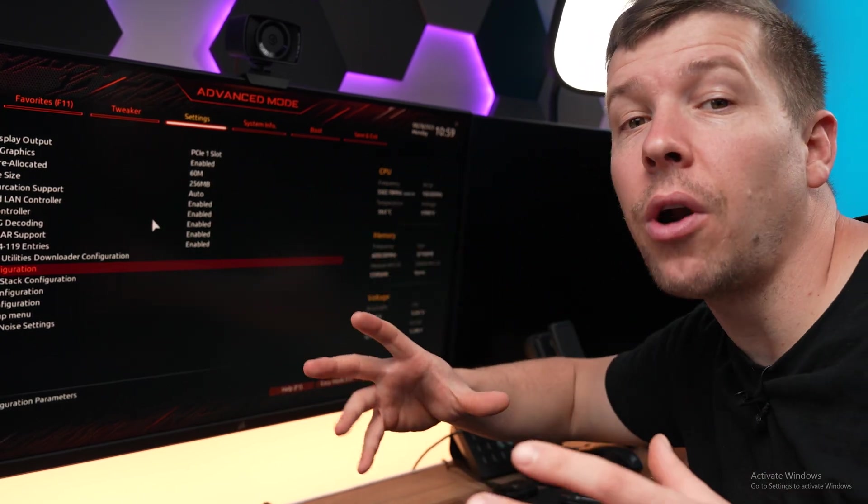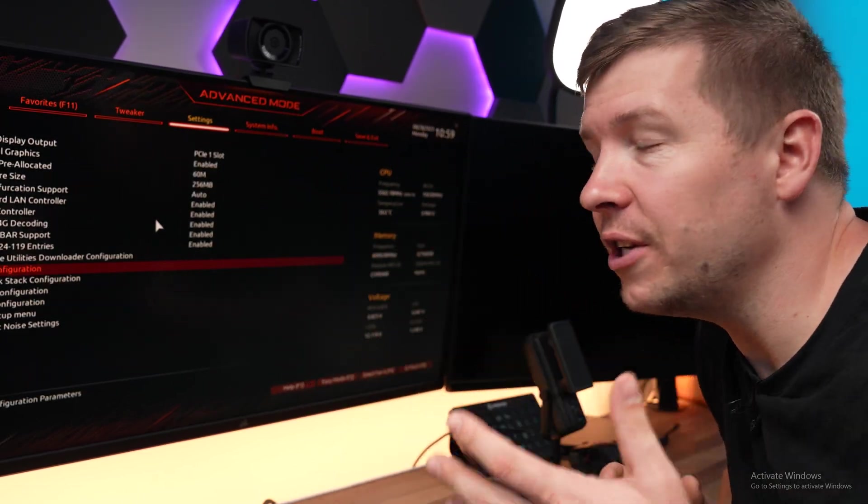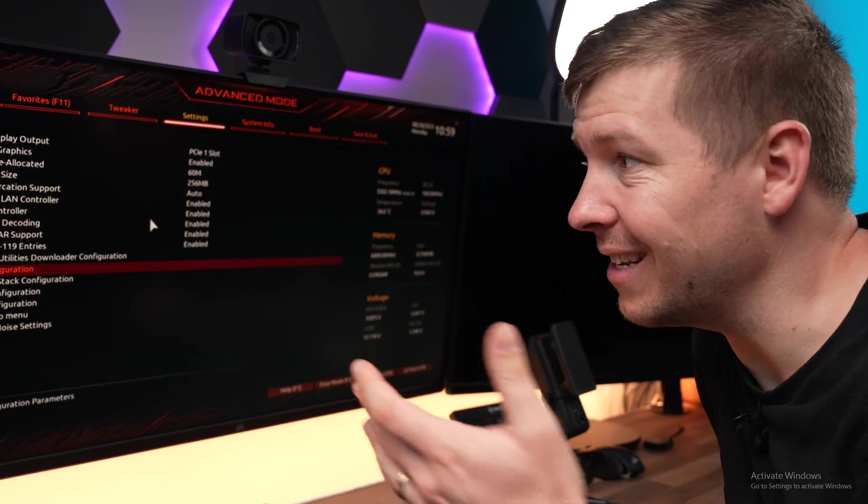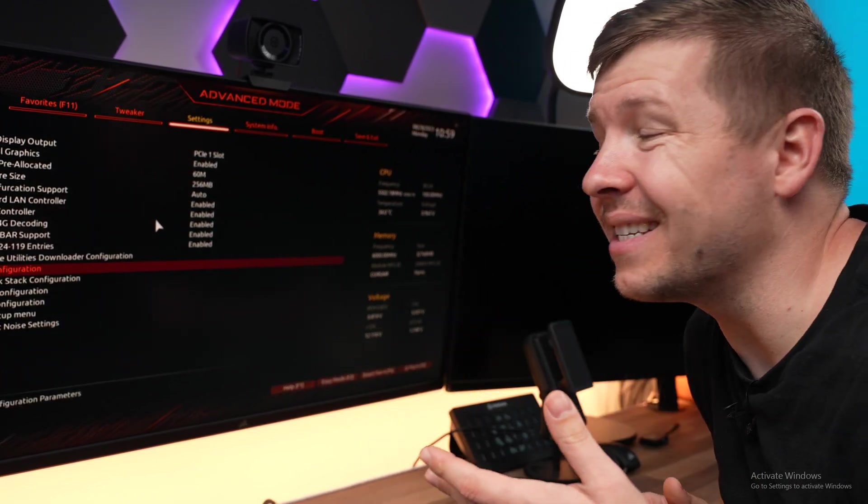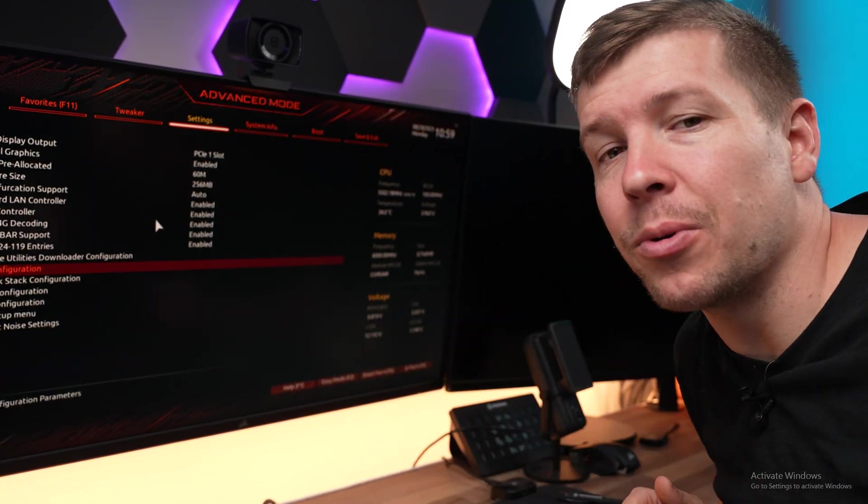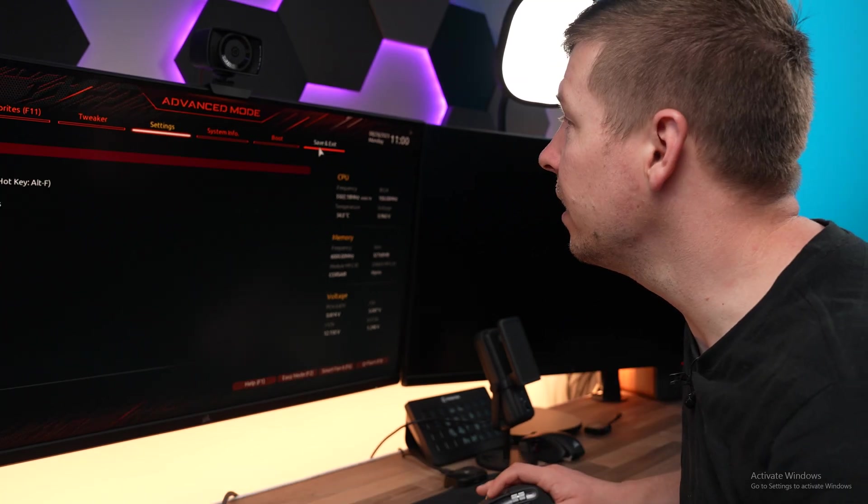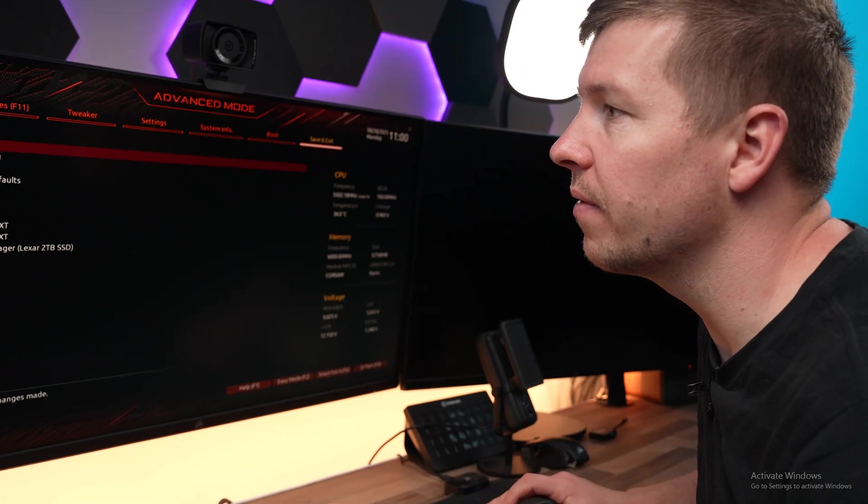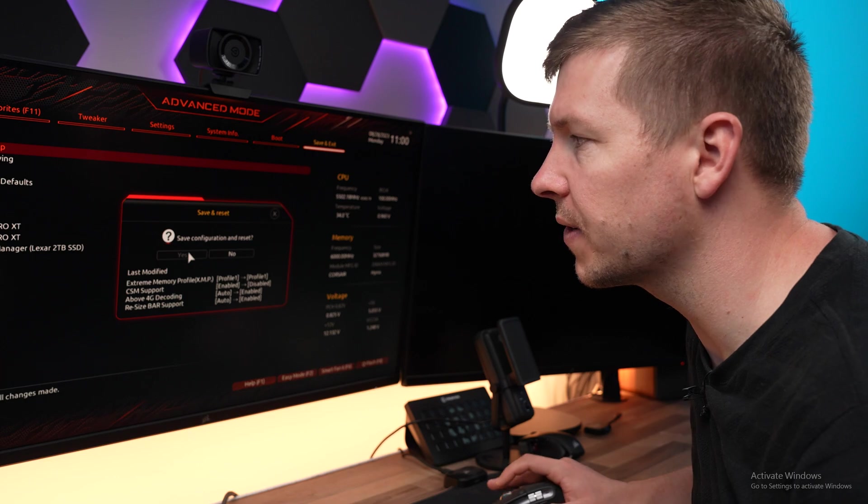Now I'd recommend doing your own testing with rebar. Make sure this feature helps your particular game. If it doesn't, come back and disable it. In my case, it did provide me a boost of about 5%. Now that we're done here, we can click save and exit and then save and exit setup. And click yes. And the PC will reset and boot back into Windows.